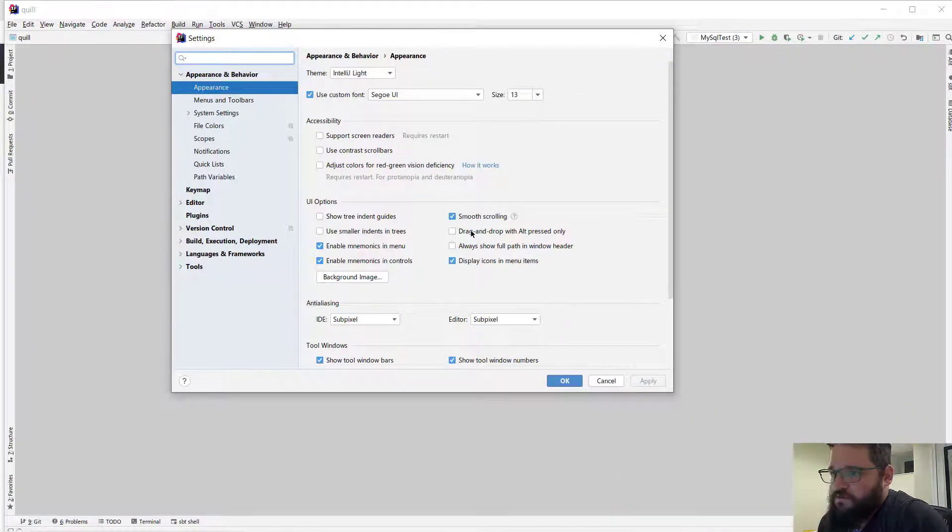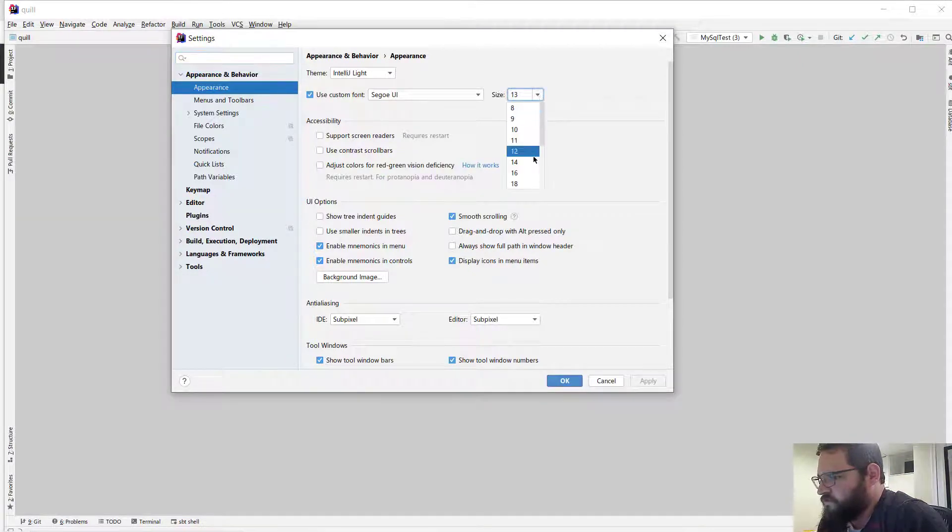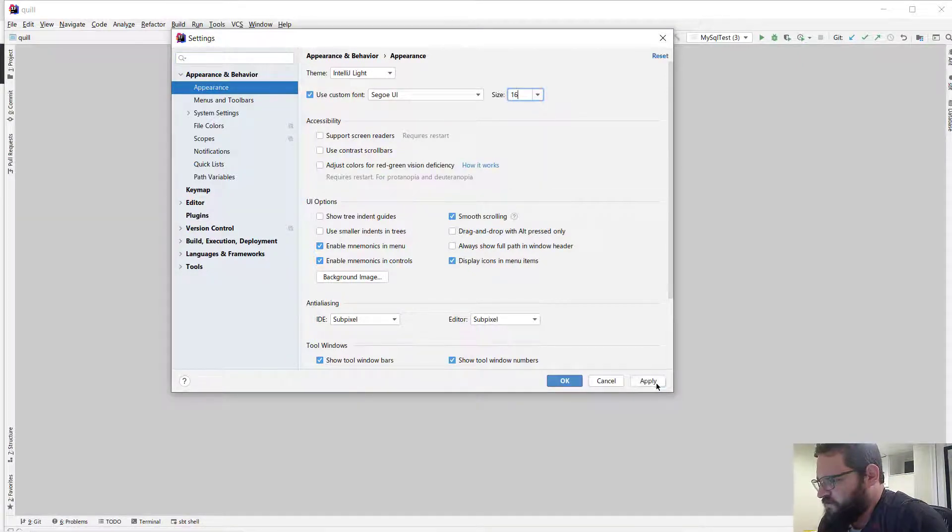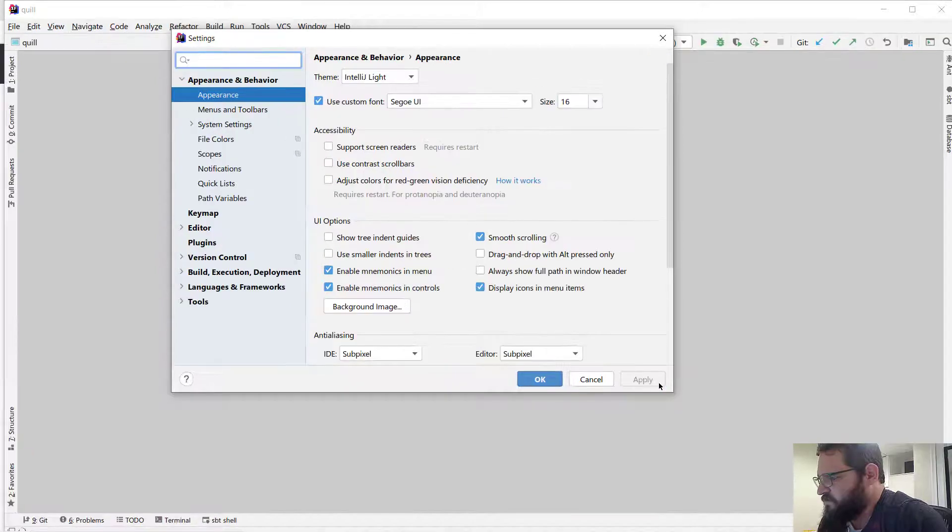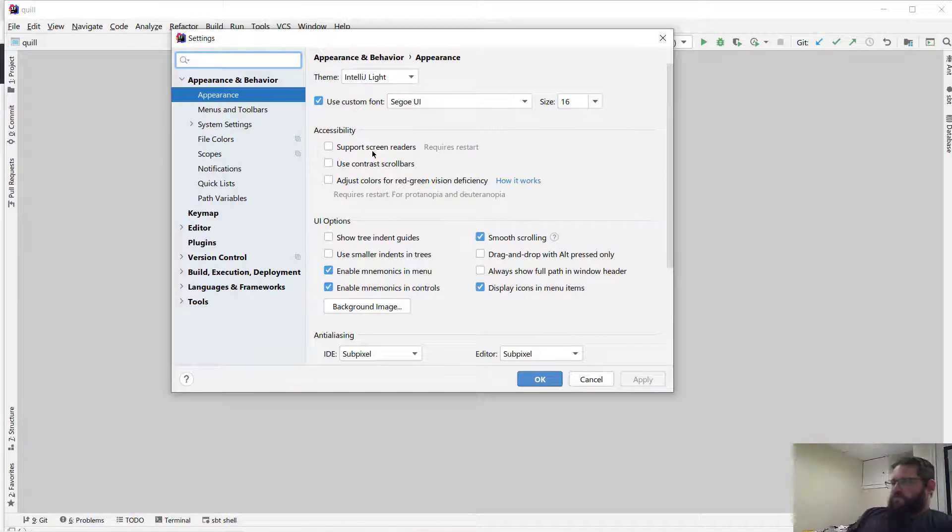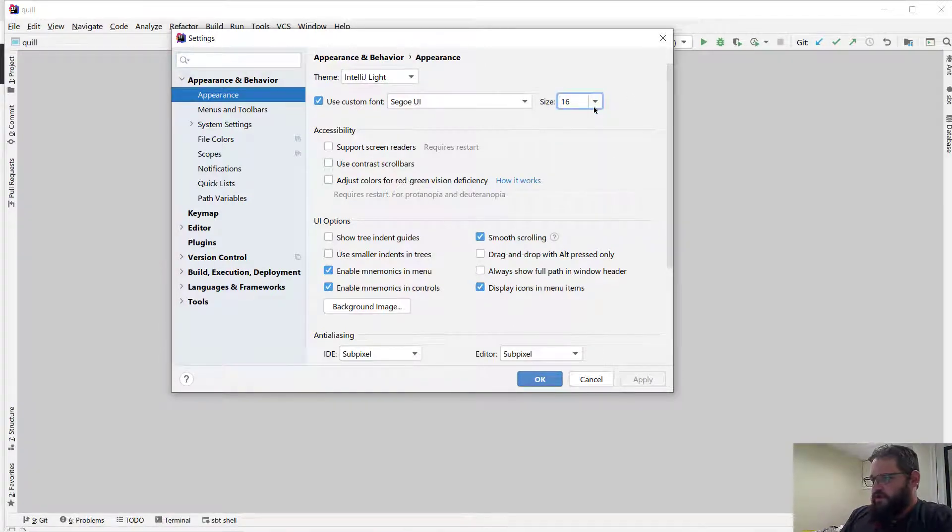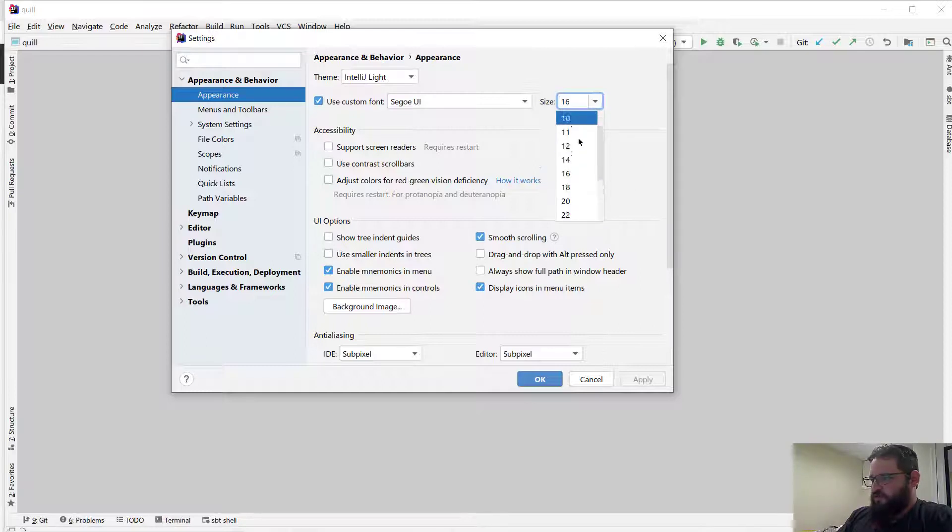Let's try going to like 16. Okay, that looks more usable. Let's see, hello.